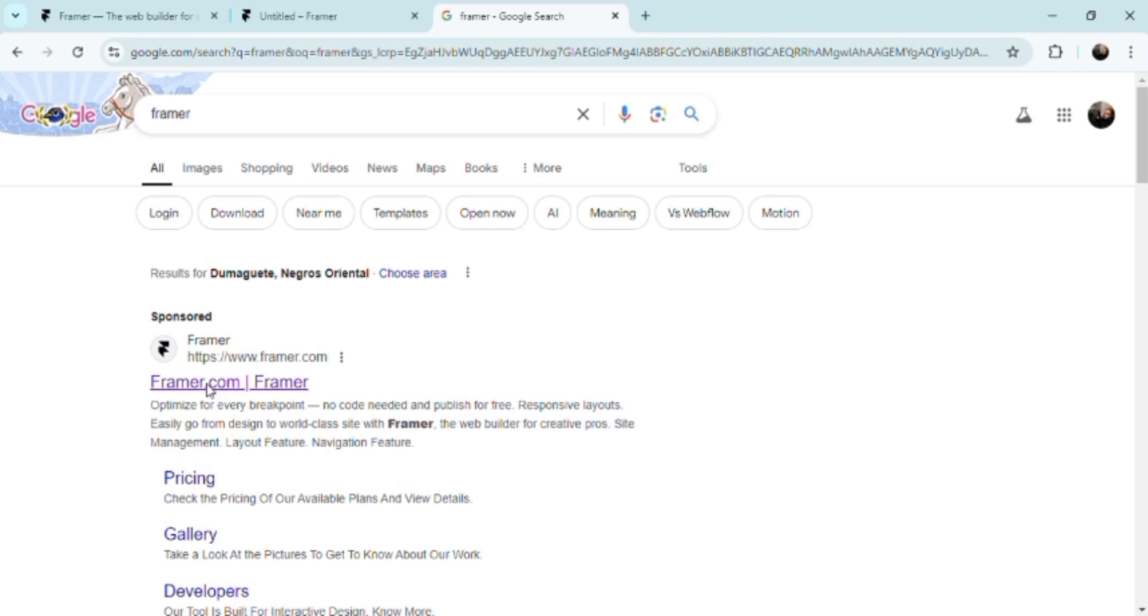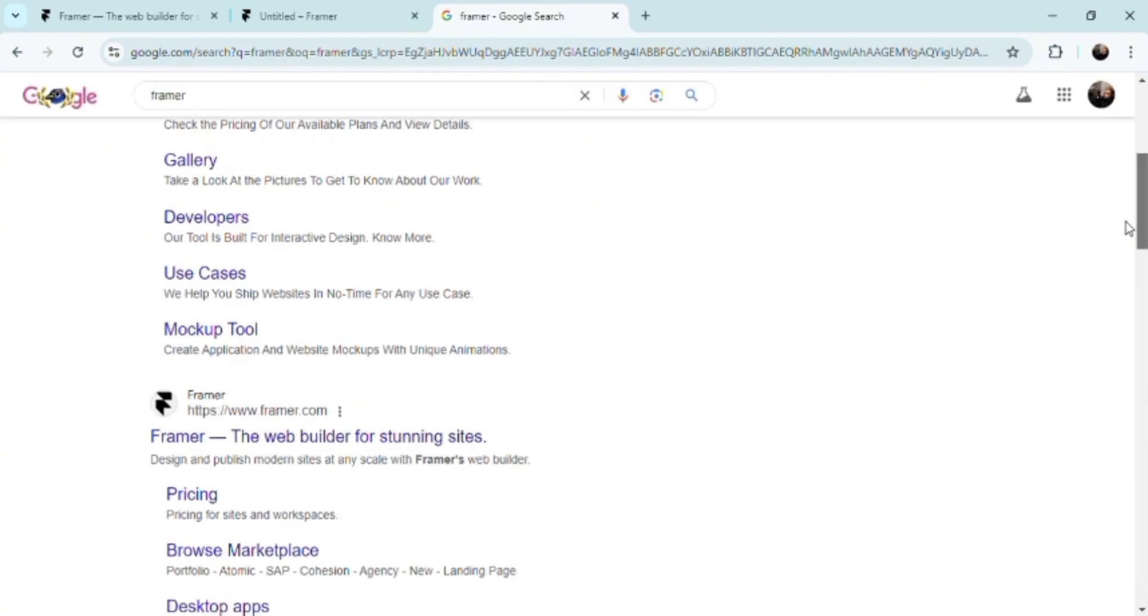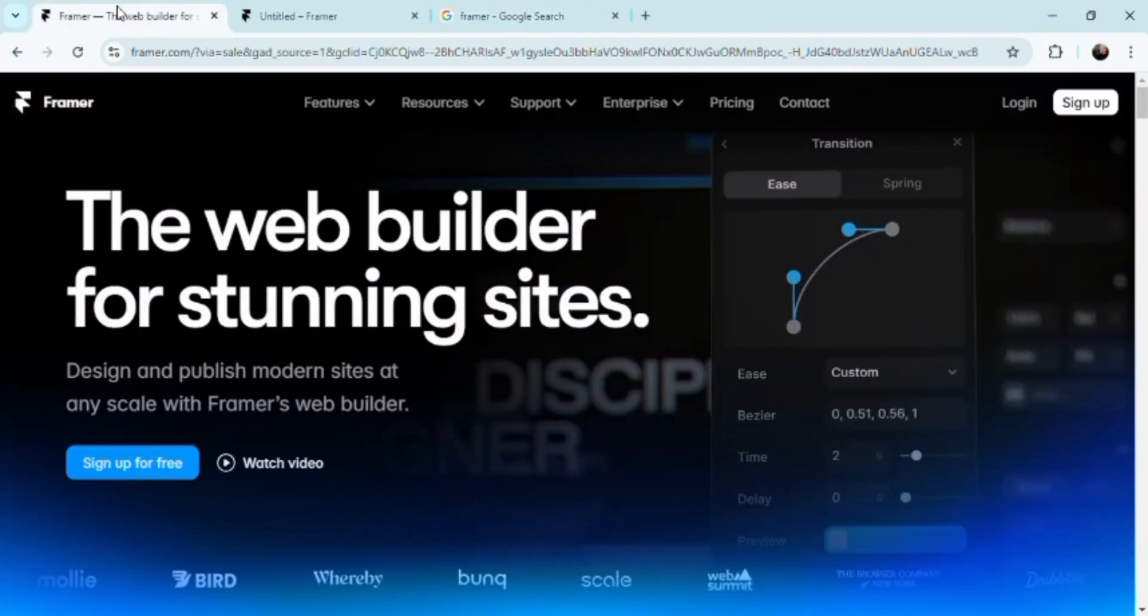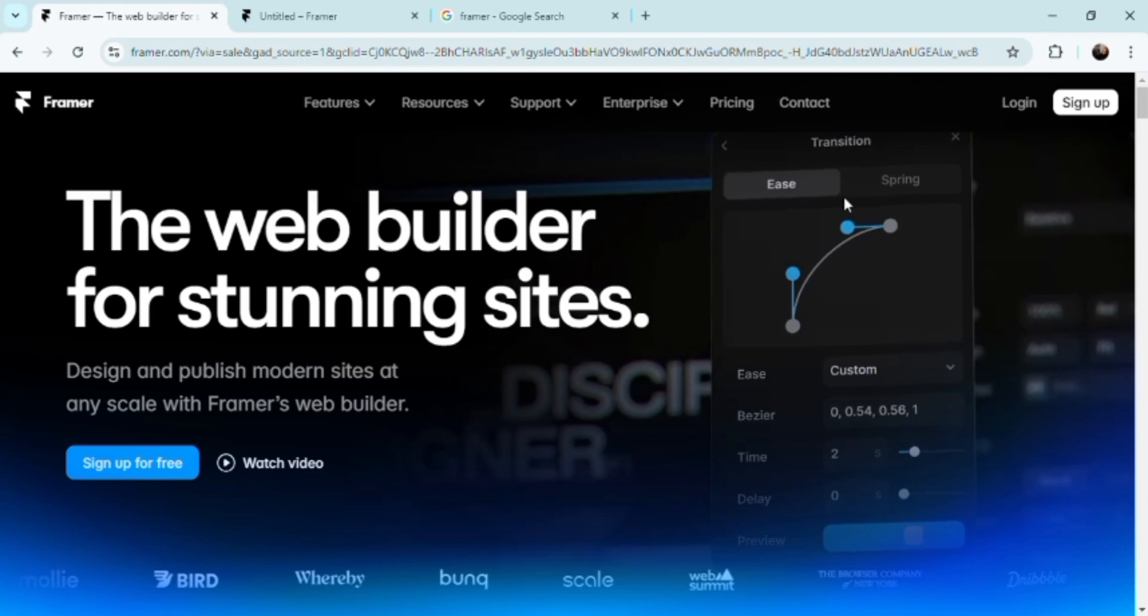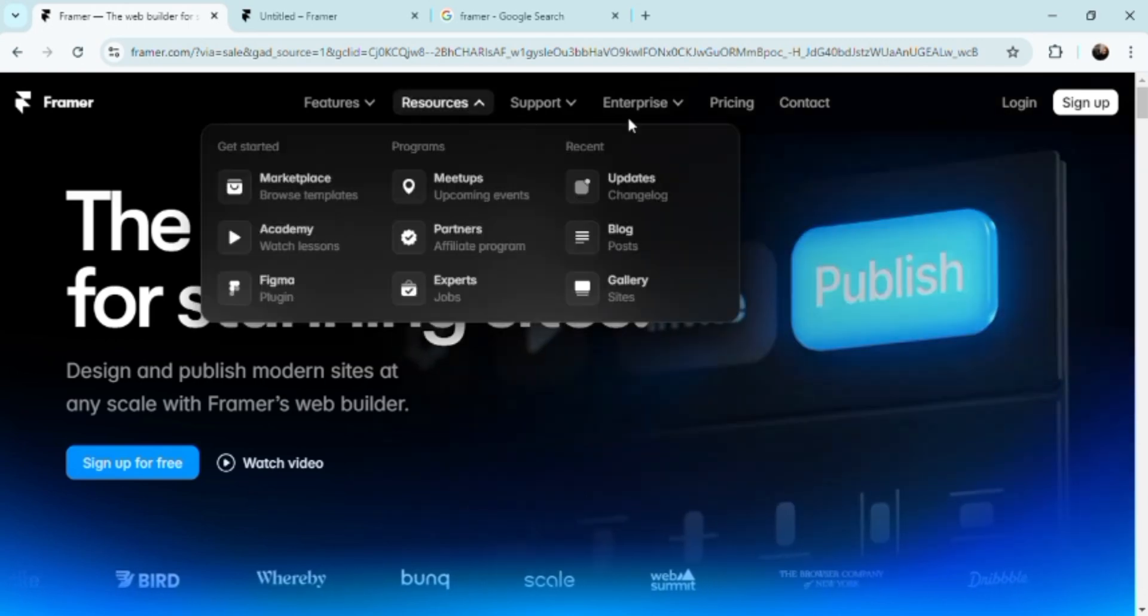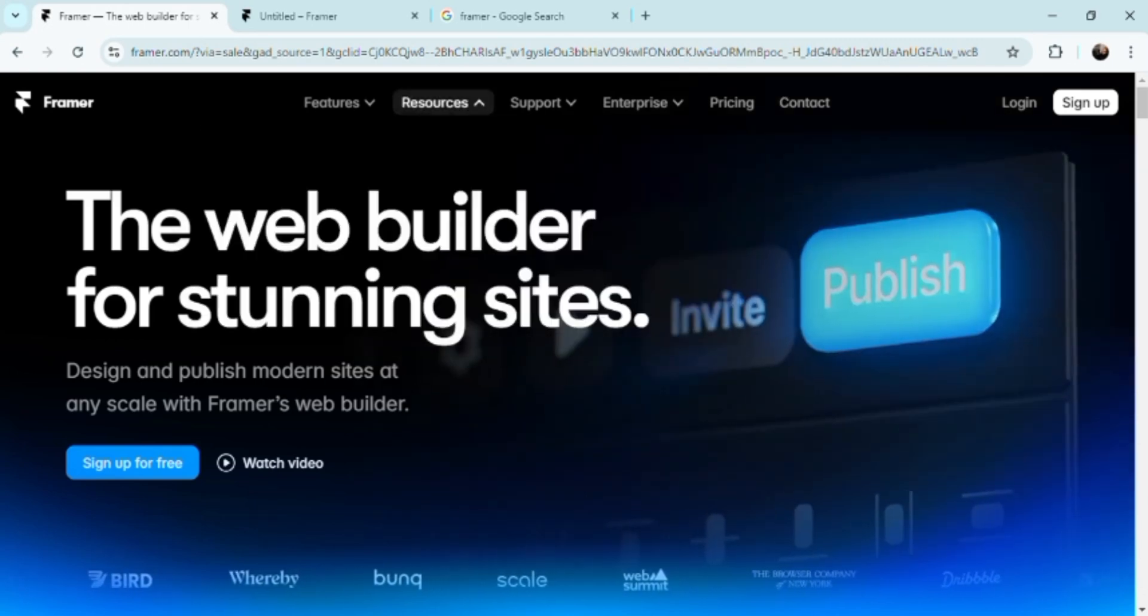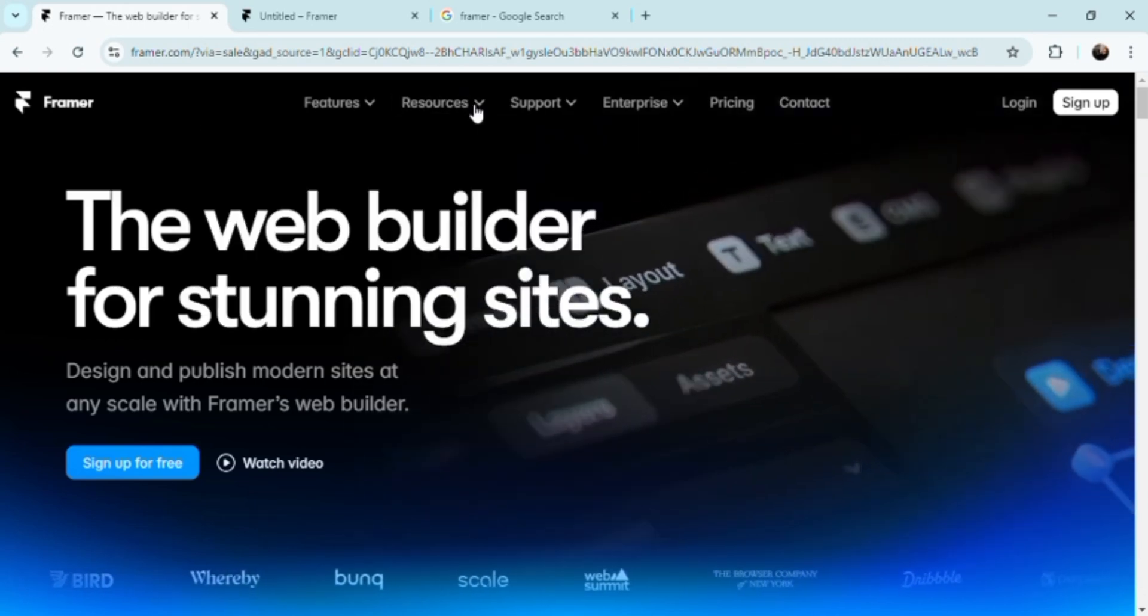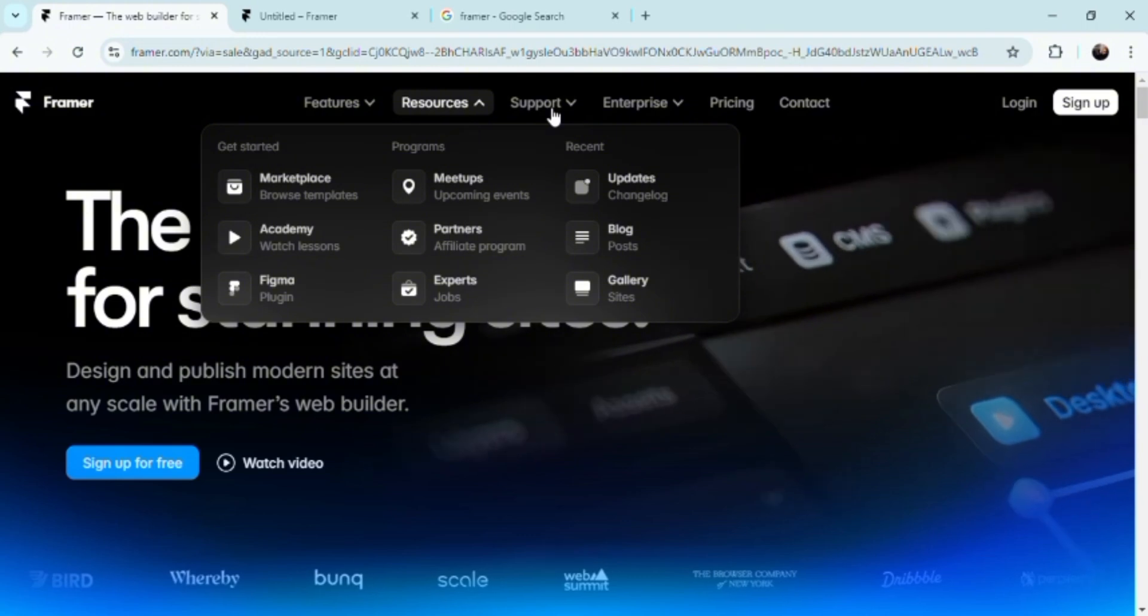Framer.com. Don't go to the pricing and gallery, it'll take you to a completely different option. And here you can see the resources here is actually a very beautiful platform.